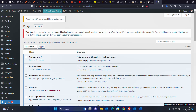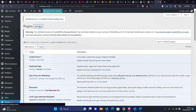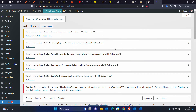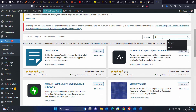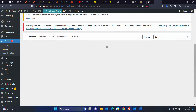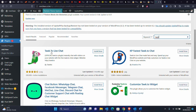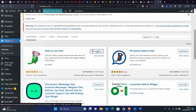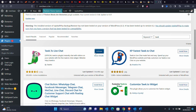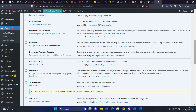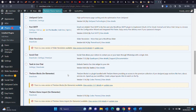We're going to go to Plugins and add a new plugin. What we need is the Tawk.to plugin. There it is — install now. The steps are quite easy. It's installed; we are going to activate it. Our plugin is now activated.